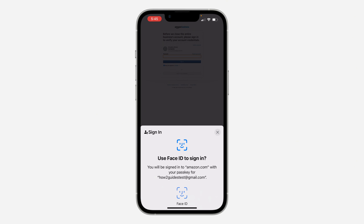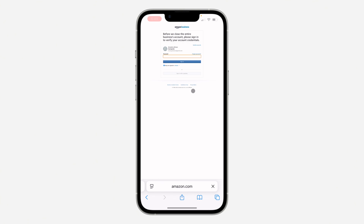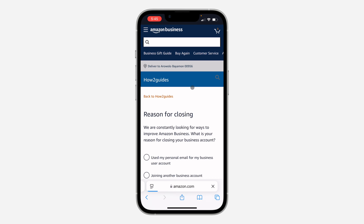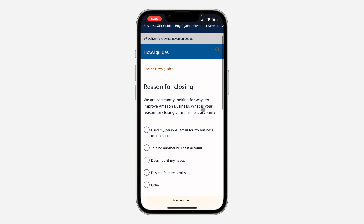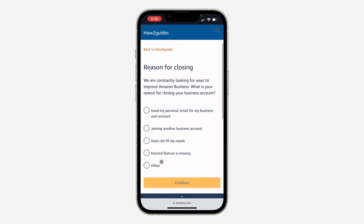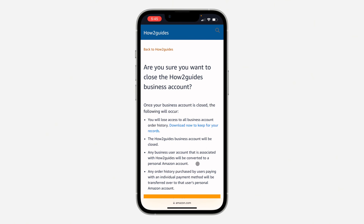Once you click on Continue, you need to enter your account password. Once you enter your account password, wait for it to load. As you can see, you need to select a reason why you want to close it, so let's select a reason.